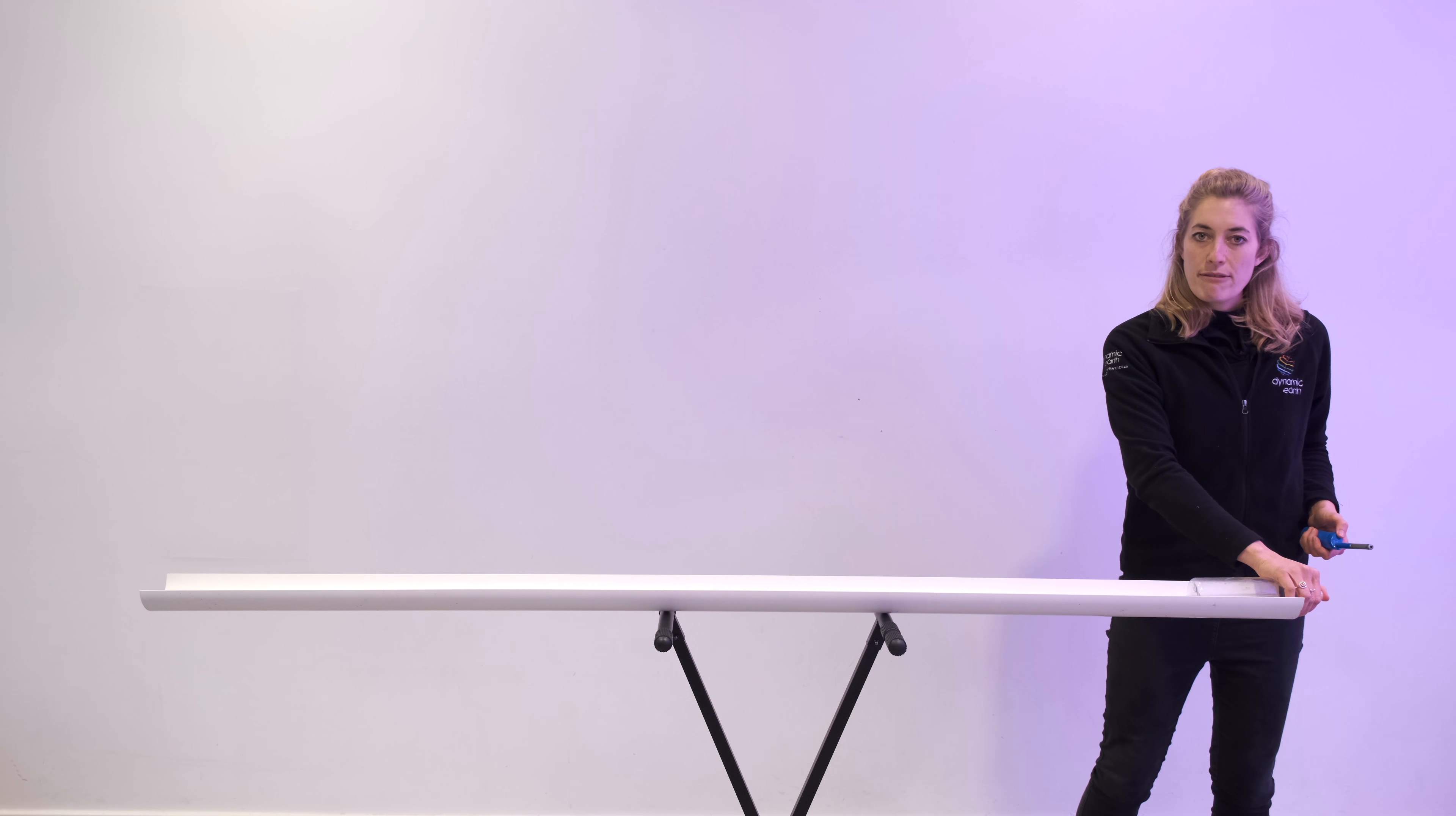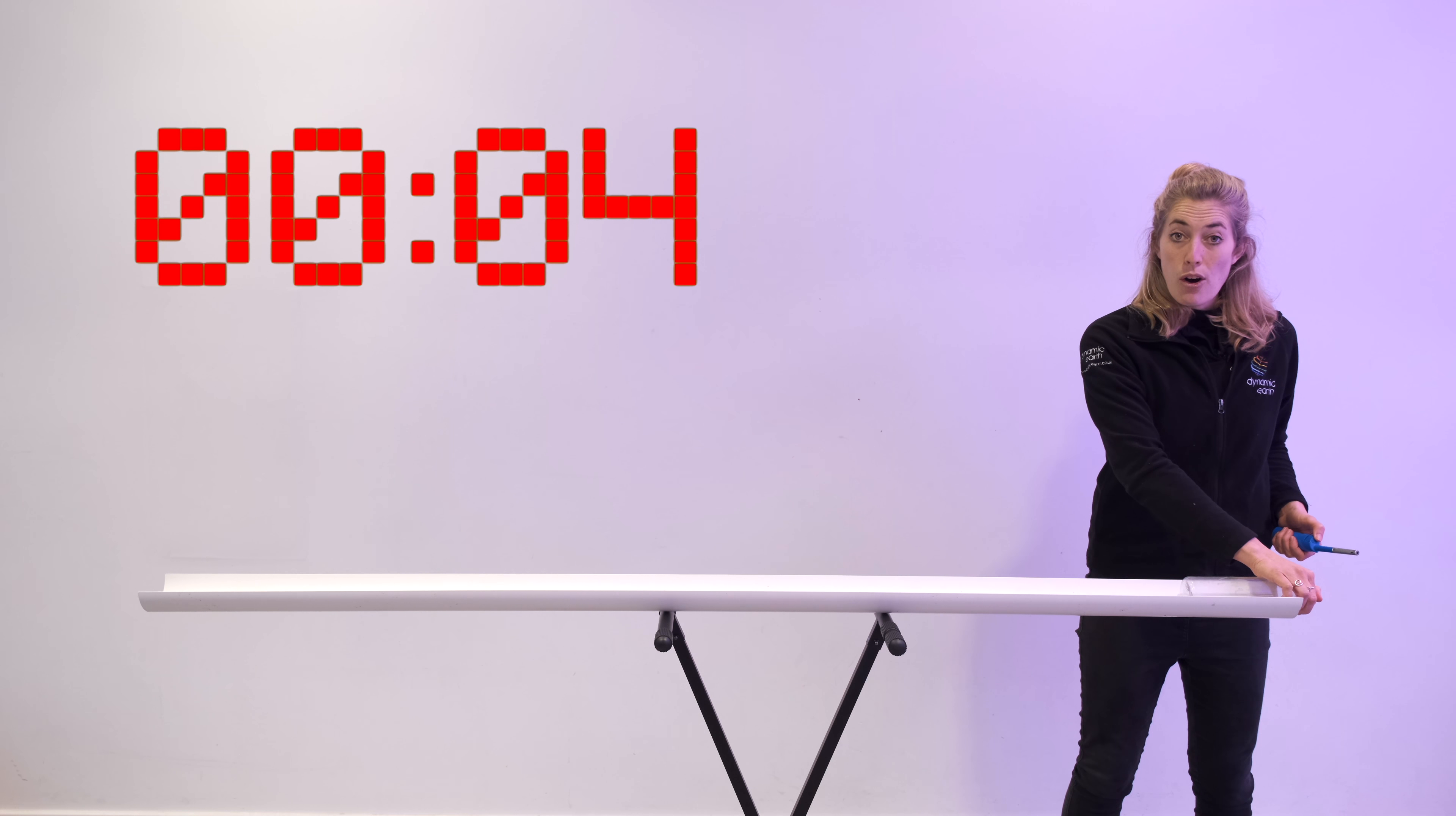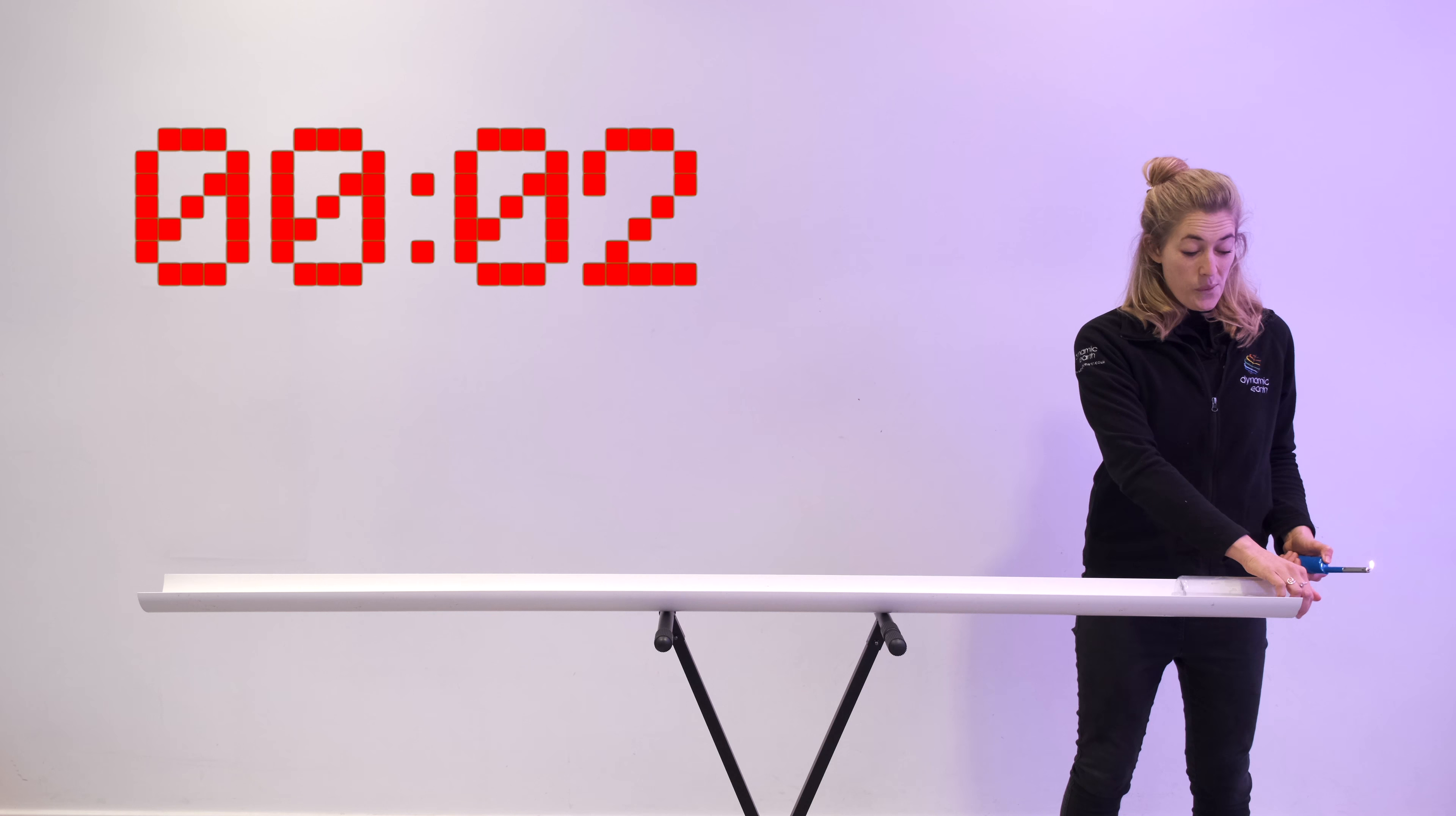Are we ready for our countdown? We're going to go five, four, three, two, one.